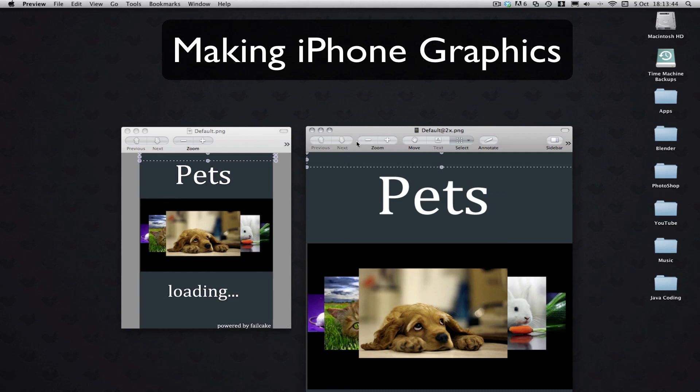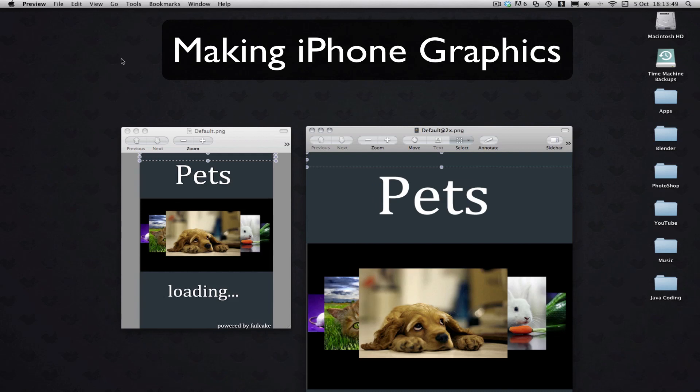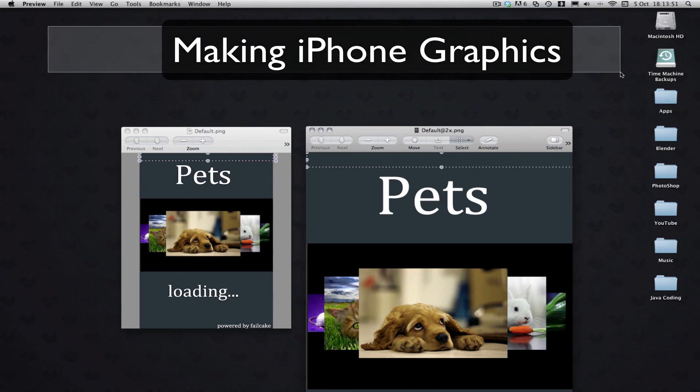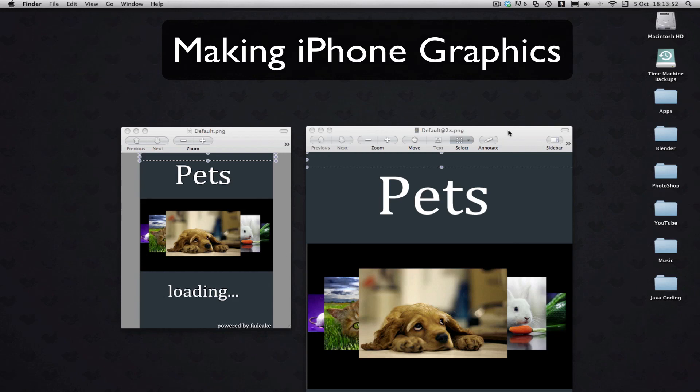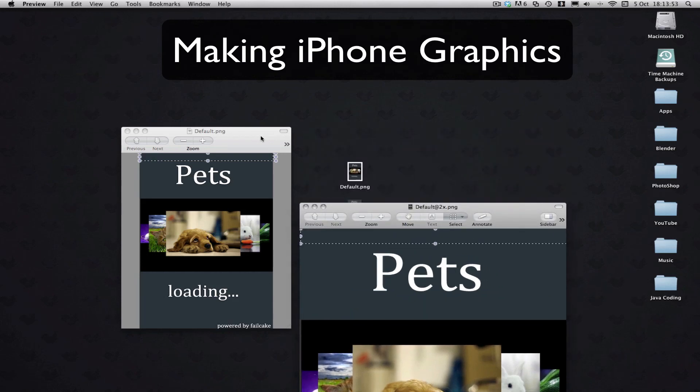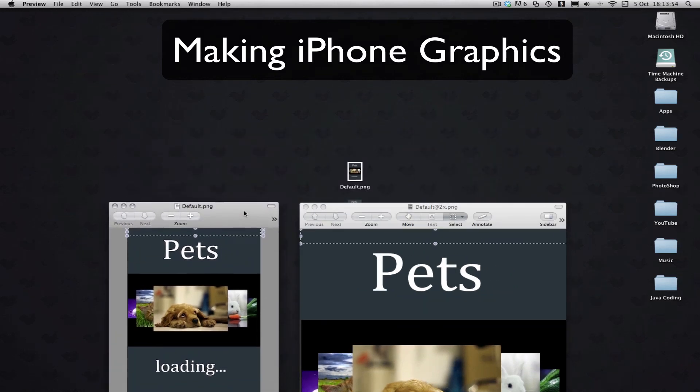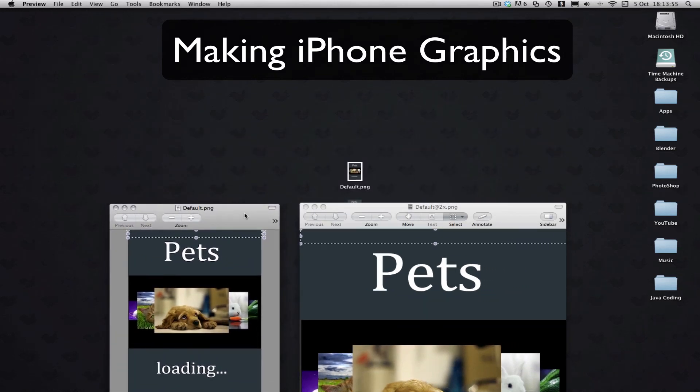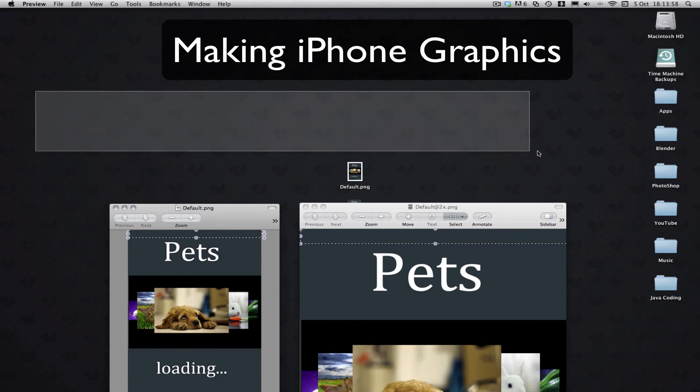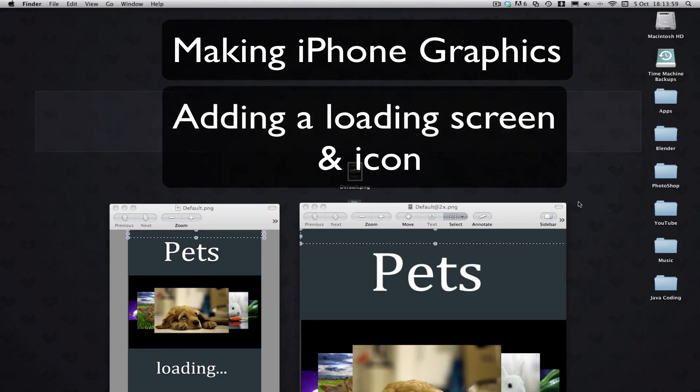So again, thanks for watching this quick little information tutorial, again all the graphics aren't made by me, they're made by Jan, his YouTube tutorial can be found there. My next tutorial on adding a splash screen or loading screen and an icon to your app can be found here, so go check that out when it's out.